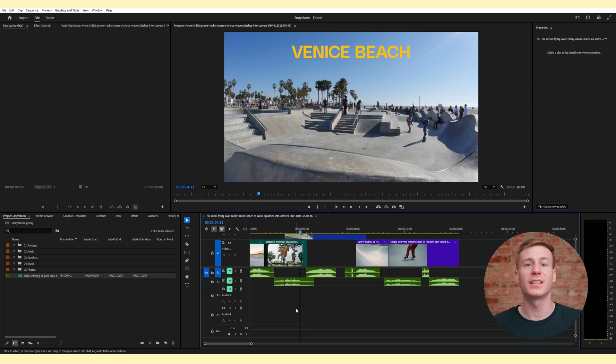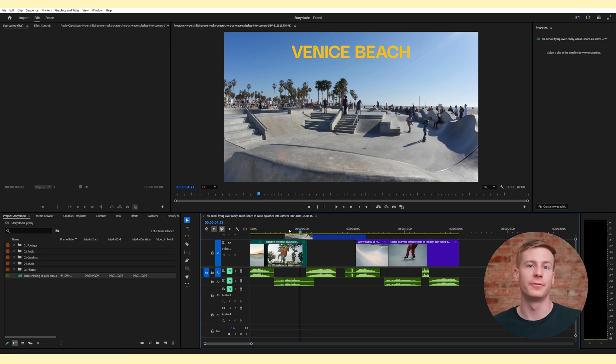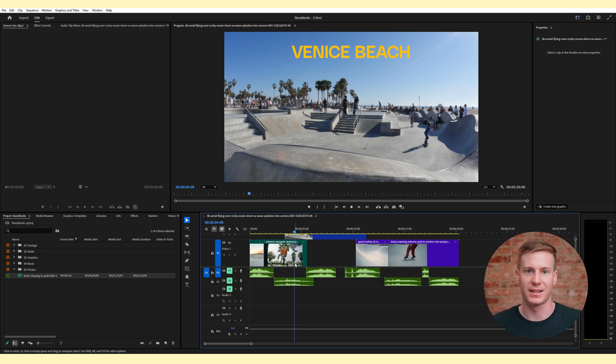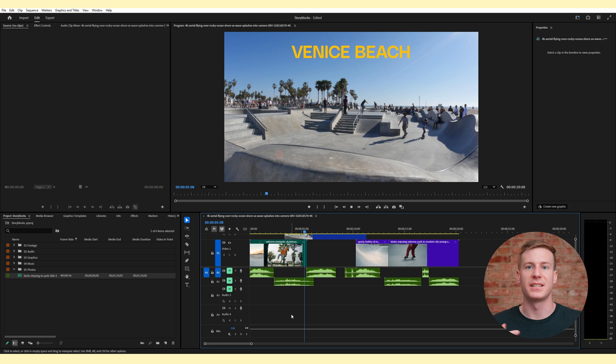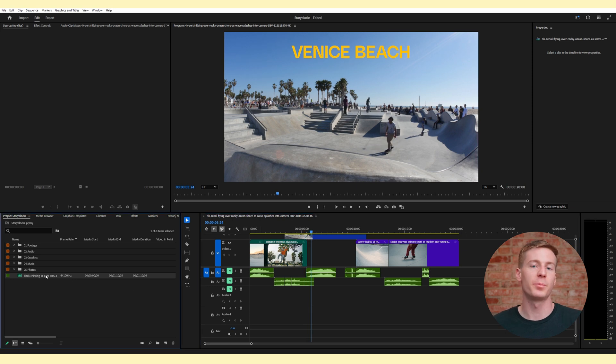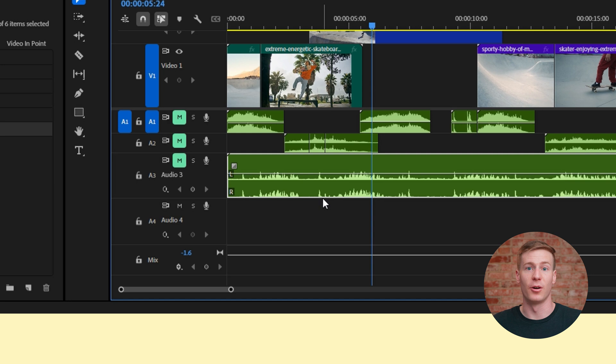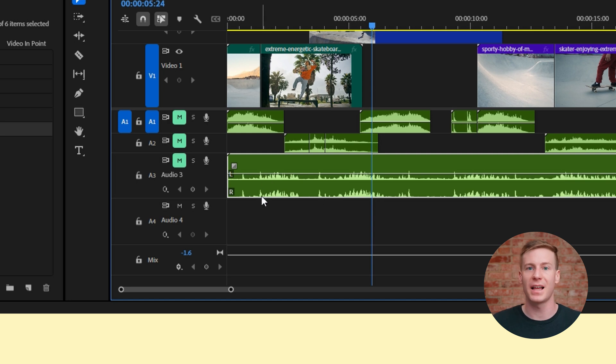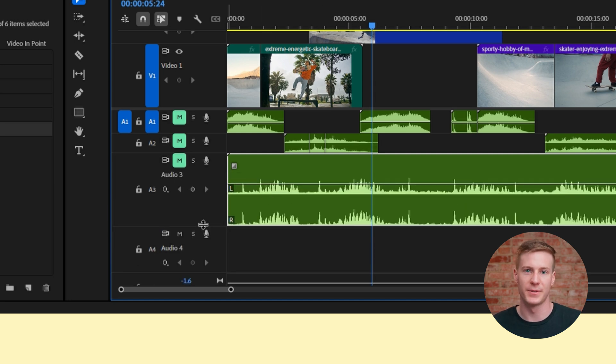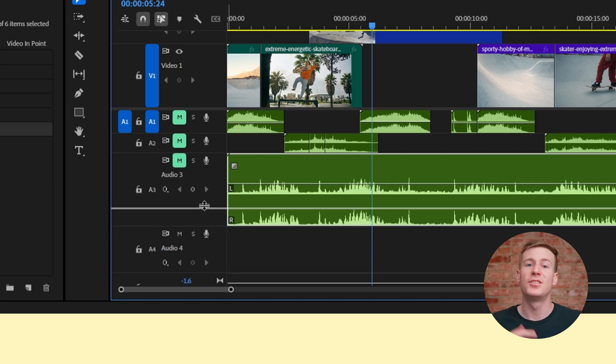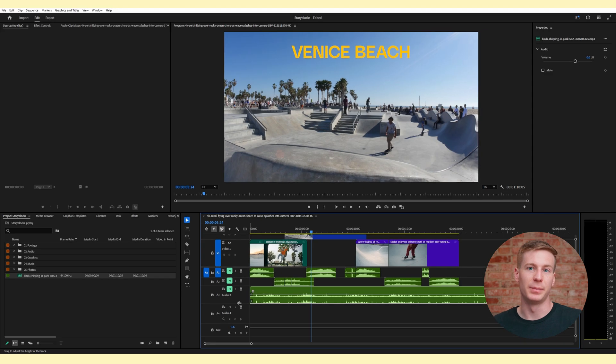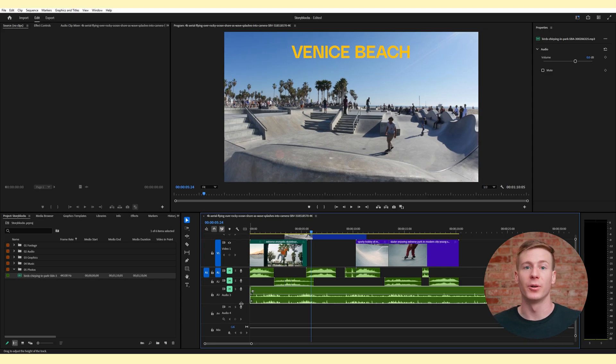First, let's look at splitting an audio file with multiple channels and converting it into individual tracks. If I take this audio clip of birds chirping and bring it into my timeline, you can see that it's in stereo with the left and right channels visualized by two audio waveforms.